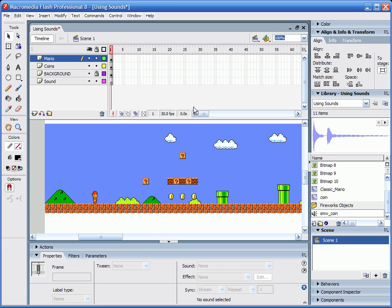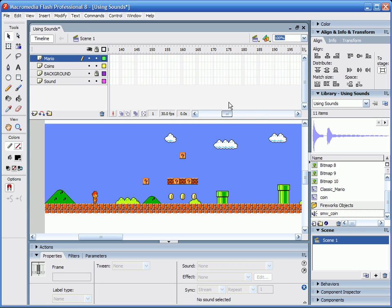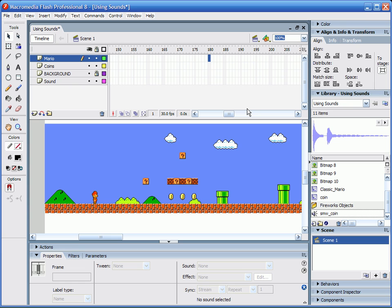So to start it off, right here I don't have anything animated yet. Mario's not moving, so I'm going to animate real quick just a motion tween of him running through the coins, and the coins are going to disappear, and then it's going to play the sound out when he collects the coins.